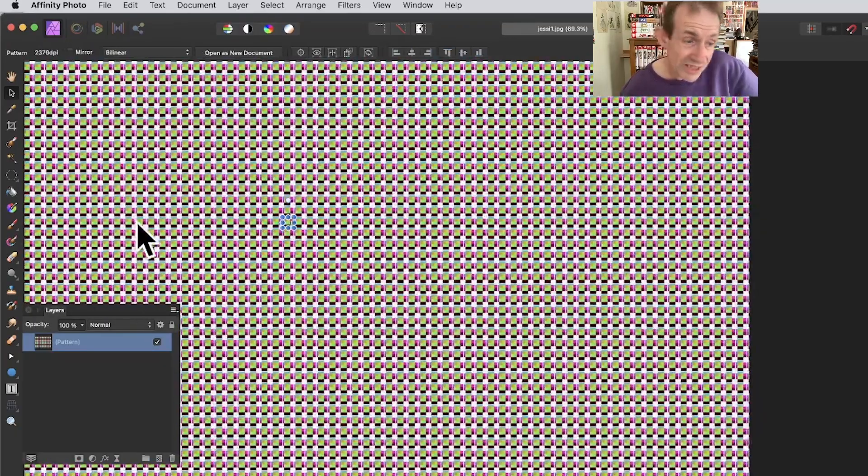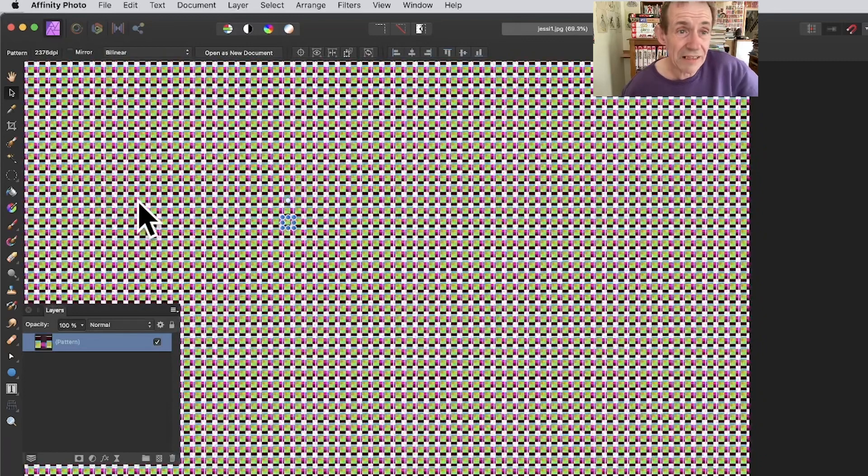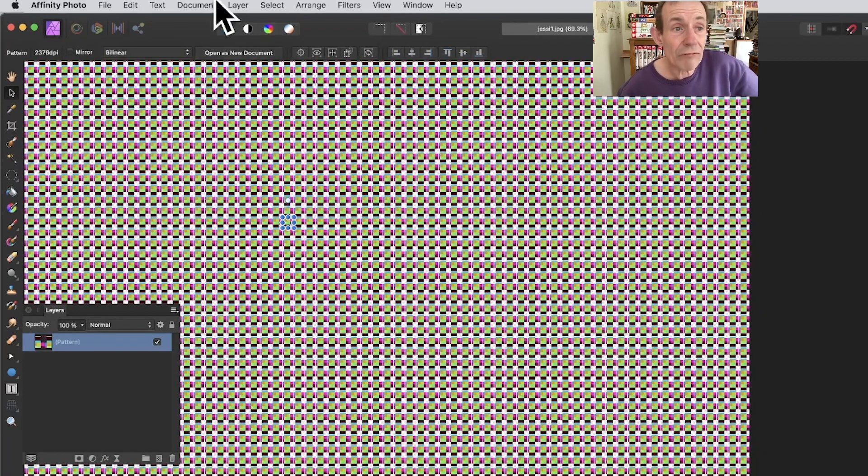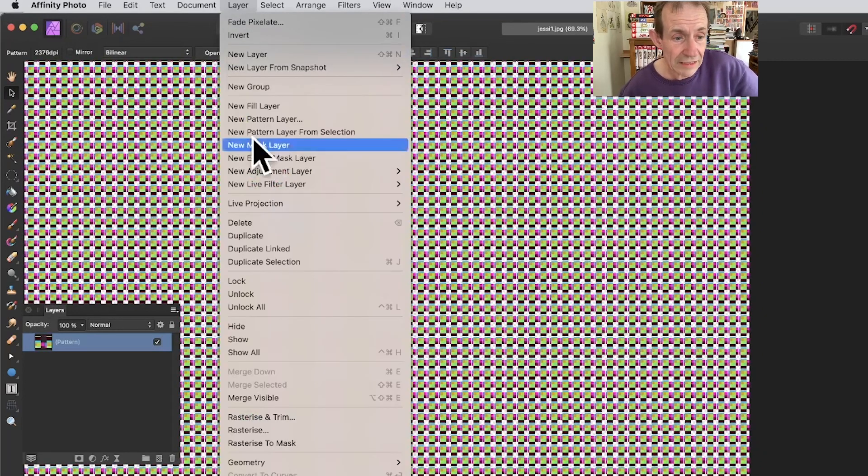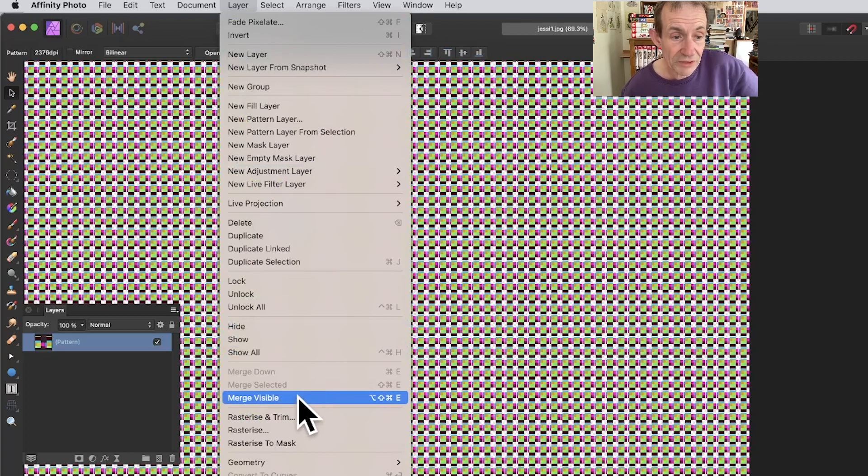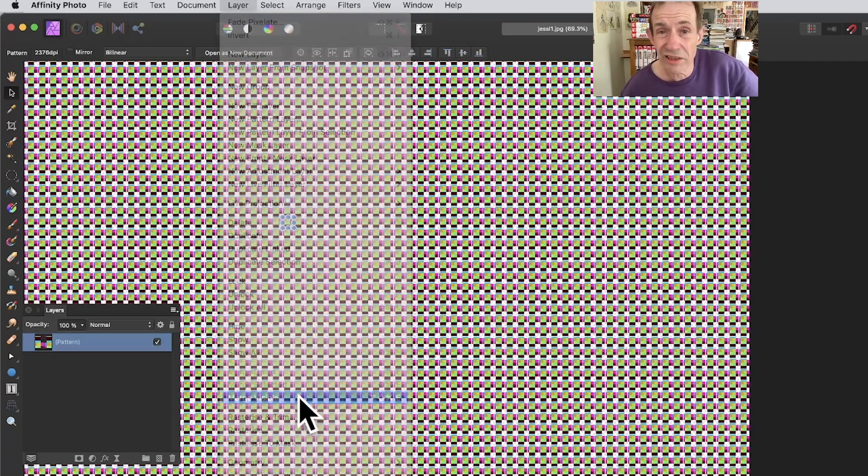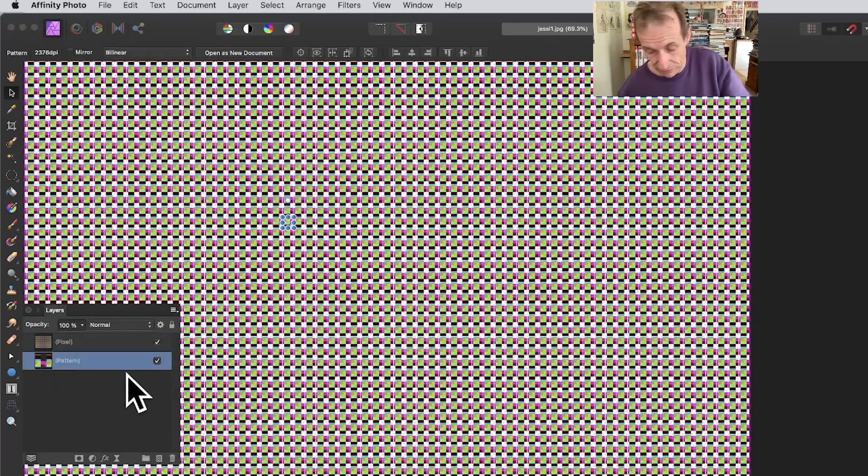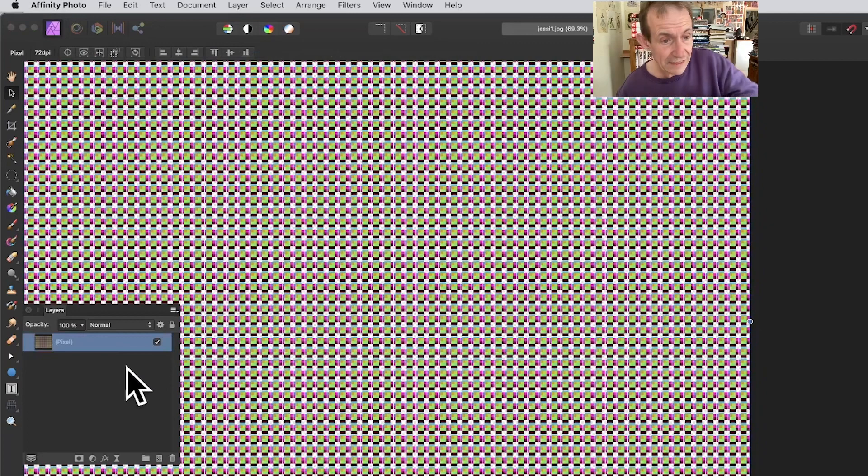Go to Layer and Merge Visible, and it's merged now. I'm just going to remove that pattern layer, don't want it anymore, so it's all one single layer. You can't move pixels, but you can apply filters to it.